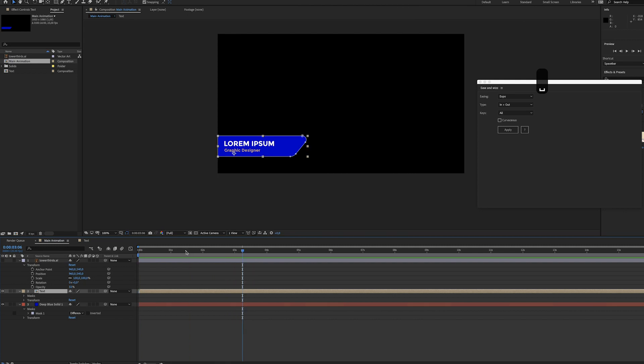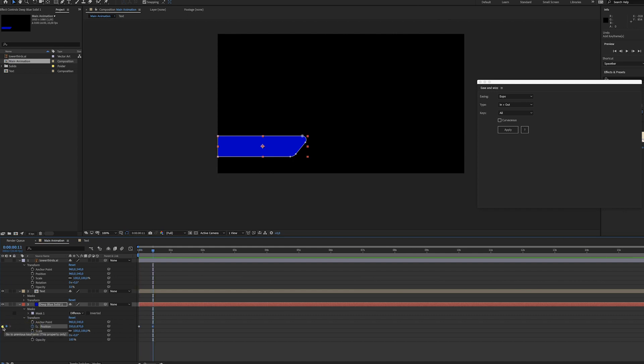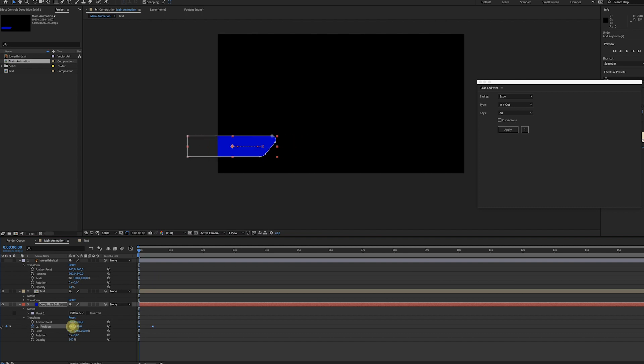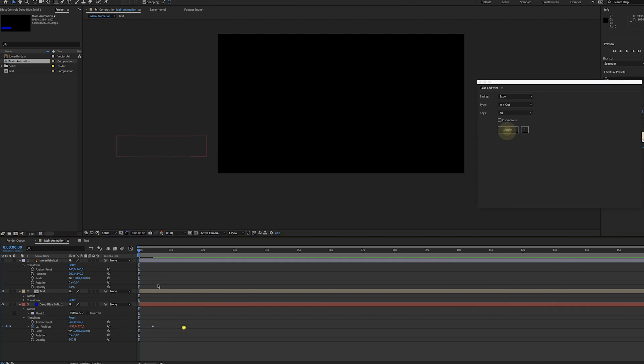All right, that looks cool, but we still need to animate the blue part. Let's do that. Again, create some keyframes and change the position for the first keyframe. Again, apply Ease and Whiz.